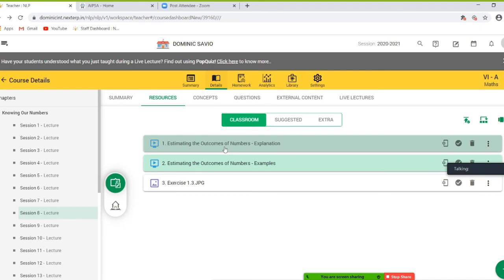To find the estimate of the outcome of these operations, the numbers involved must be rounded off to the nearest tens, hundreds, or thousands. Let's understand this with an example: to estimate the sum of the numbers 9,386 and 432. On rounding them off to the nearest tens, 9,386 rounds off to 9,390 and 432 rounds off to 430.